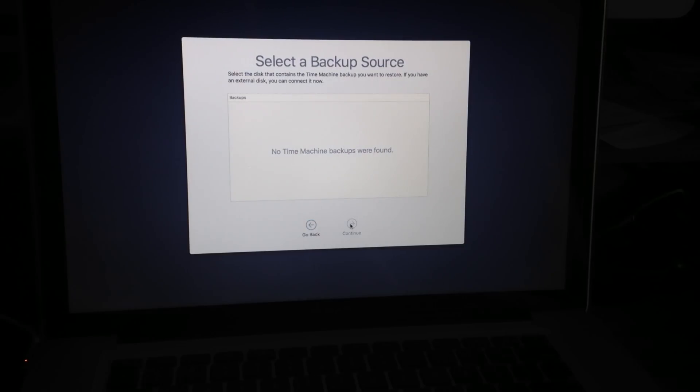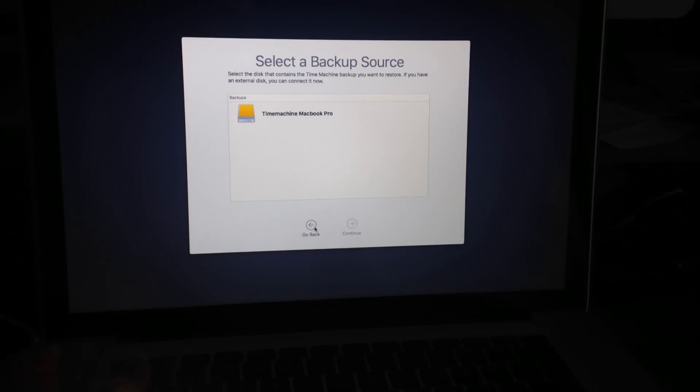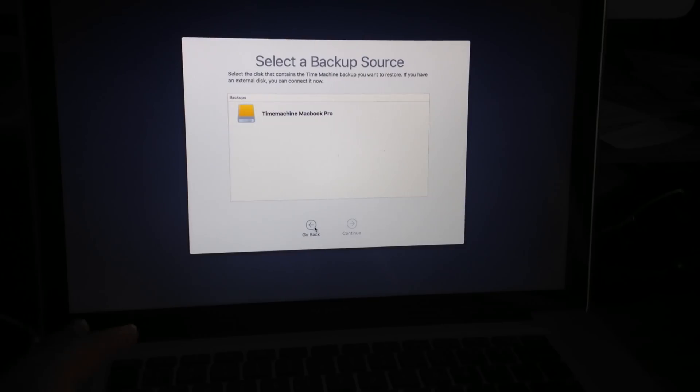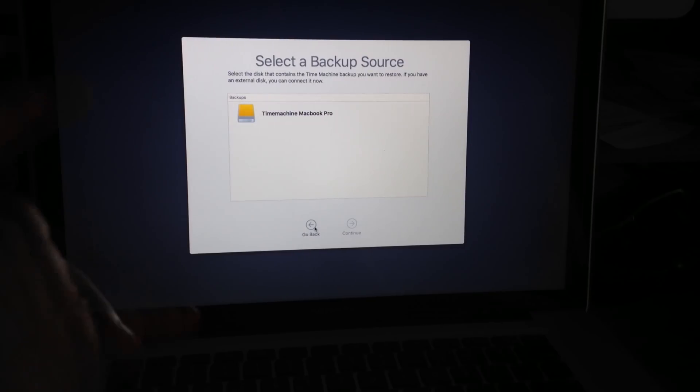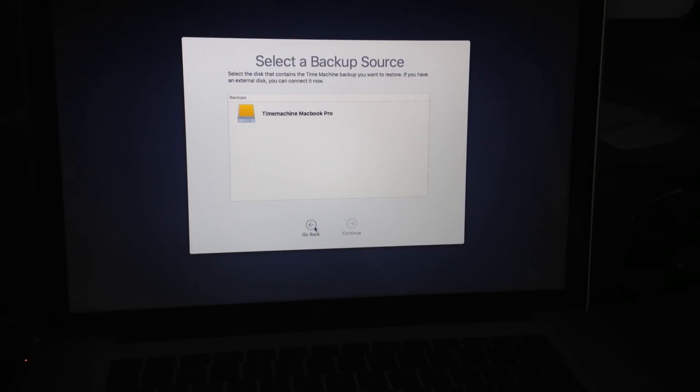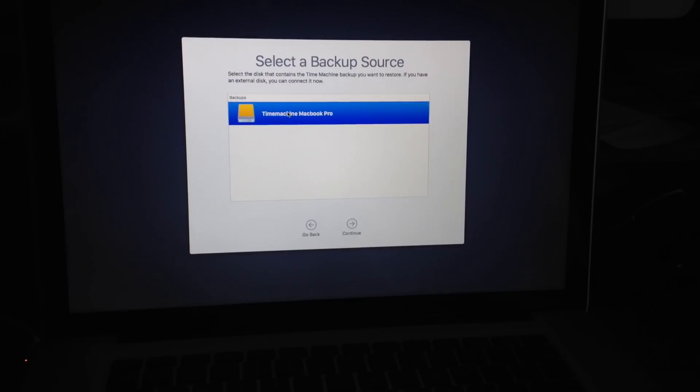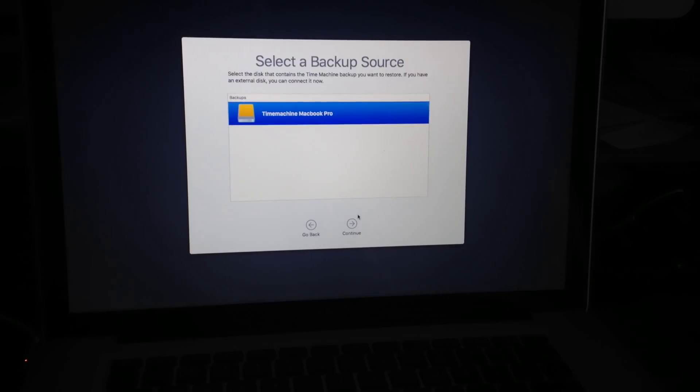So right now, no time machine backups were found. Well, that's wrong. All you guys have to do is just wait for it to load or just unplug and plug back in your disk and you should see something like this. So once you have that, just click on it, then we're going to click on continue.